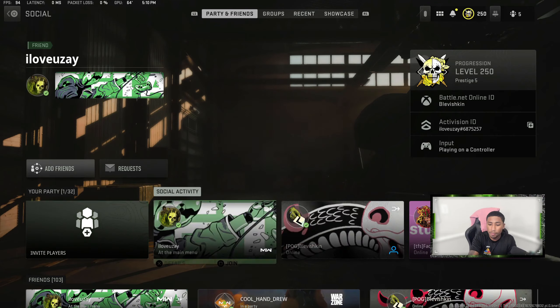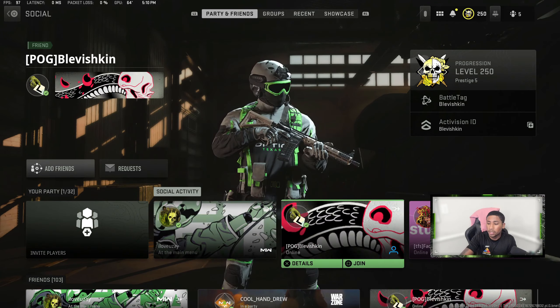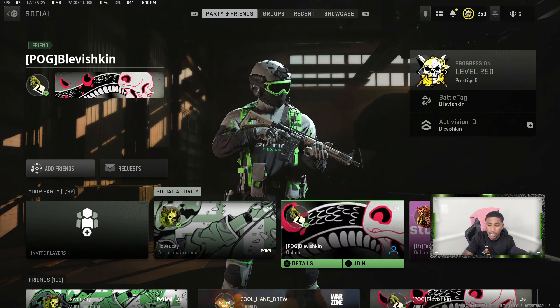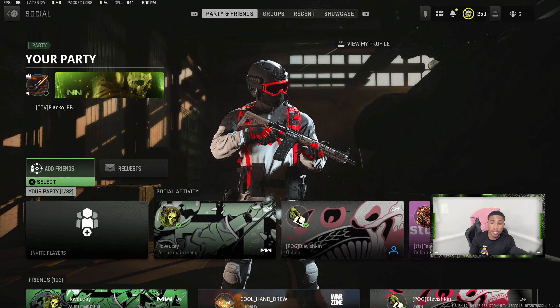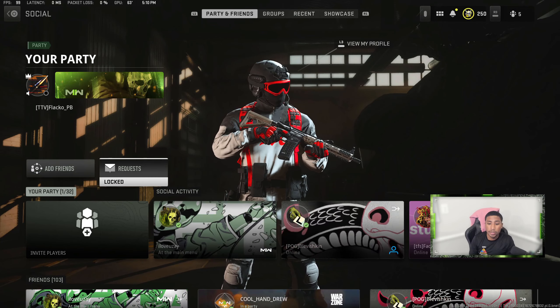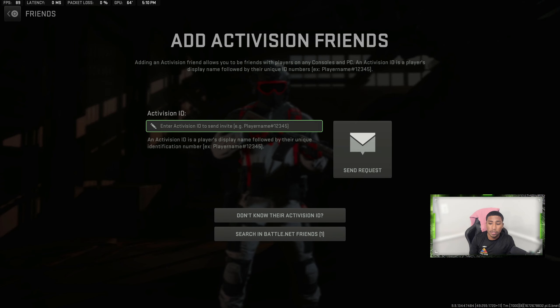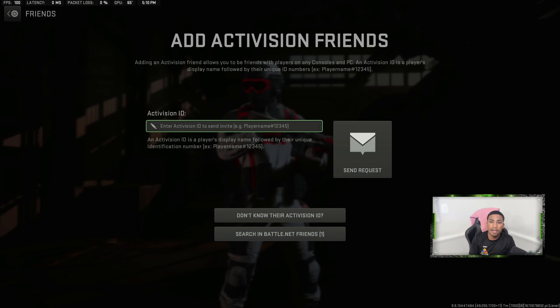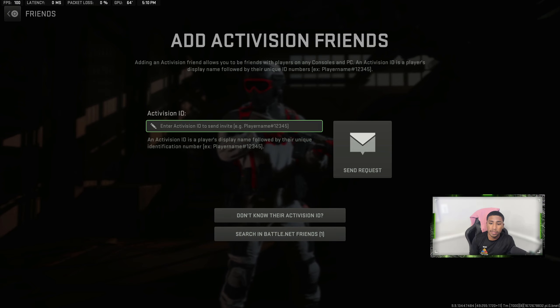Once you're on Social, it has your party information, the people that are currently online, and then all your friends. What you're going to want to do is go to Add Friends. Once you're on Add Friends, you have to add their Activision ID.